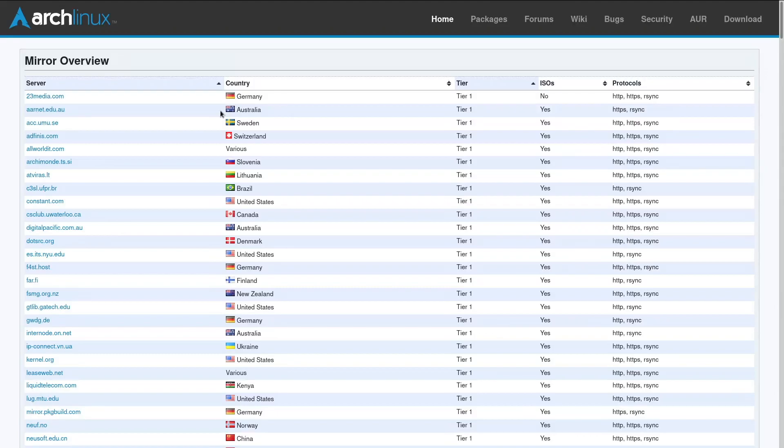The thing is, all of these functions are wrapped up in one program that you can install on Arch Linux and run called Reflector. And today we're going to be talking about exactly that.